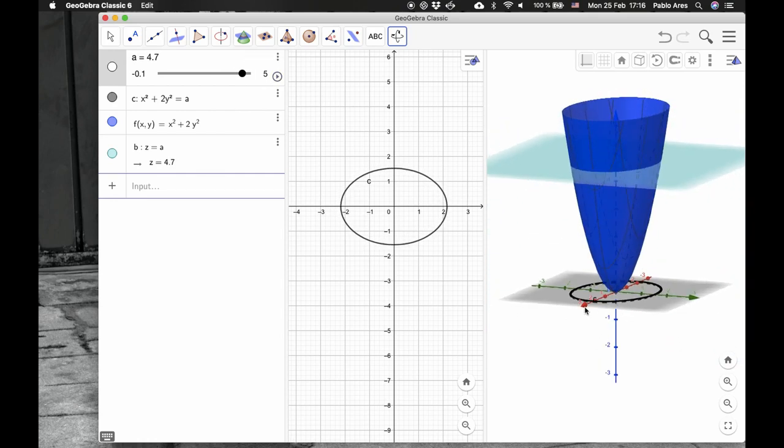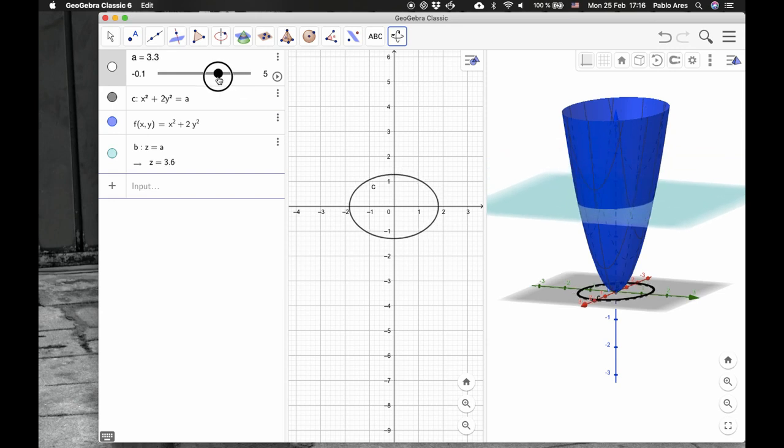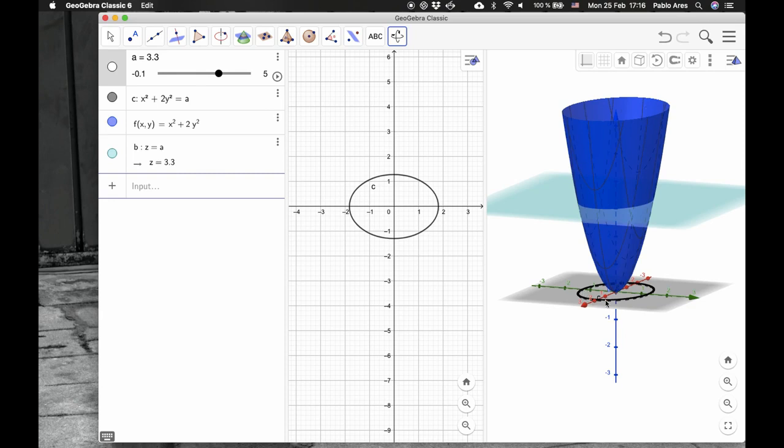Rotating this back to here, what it means is that at any height, this is x, y, this is the value of the function. The function takes the value of 3.3, and the set of points here, this ellipse, which is this one here, have value of the function 3.3.